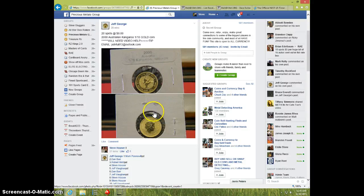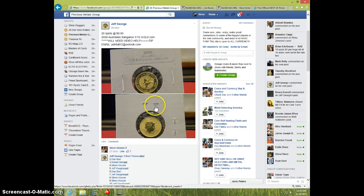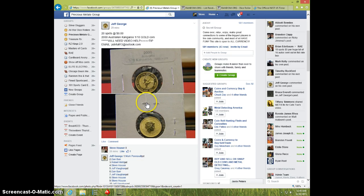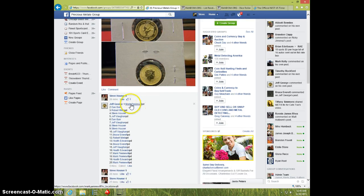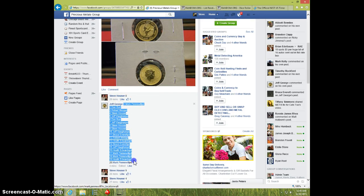Hey guys, this is Steve doing a video for Jeff for the 2000 10th ounce kangaroo. Here is the list.